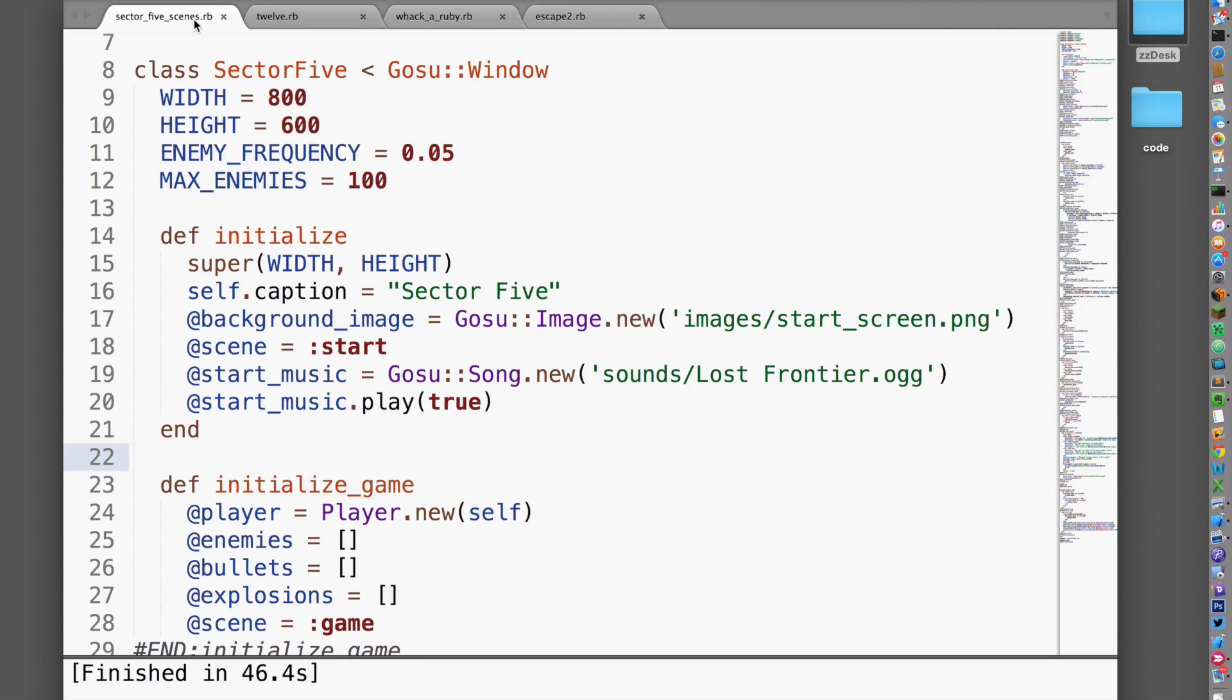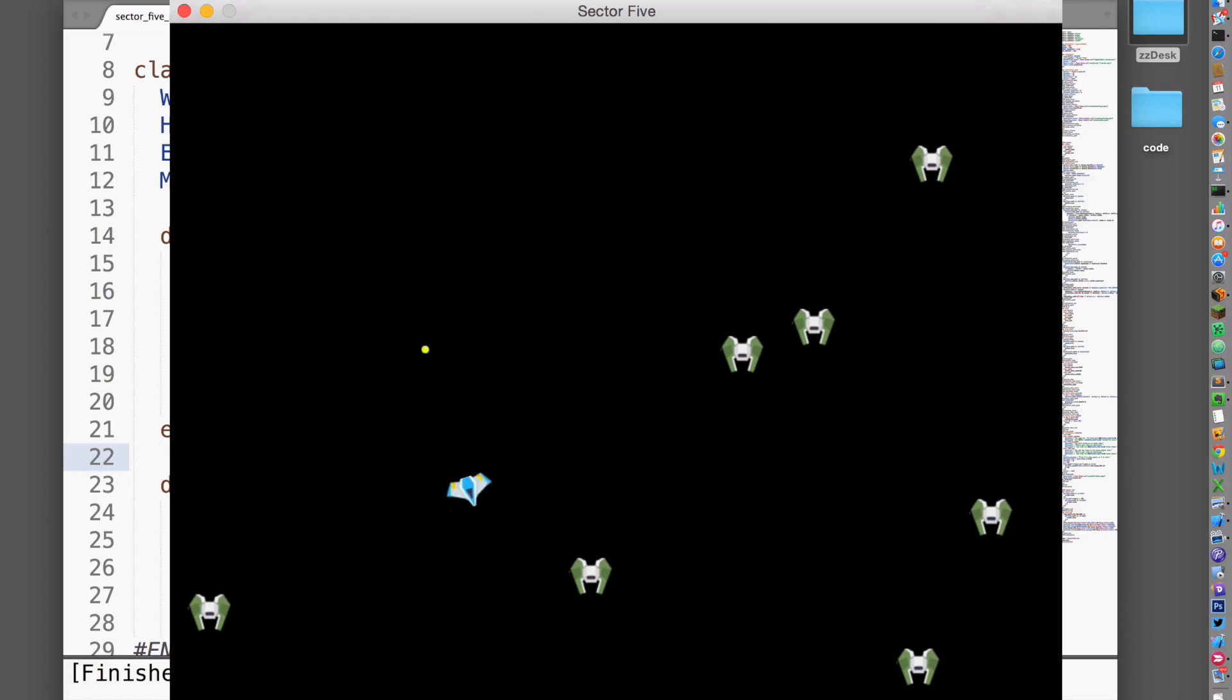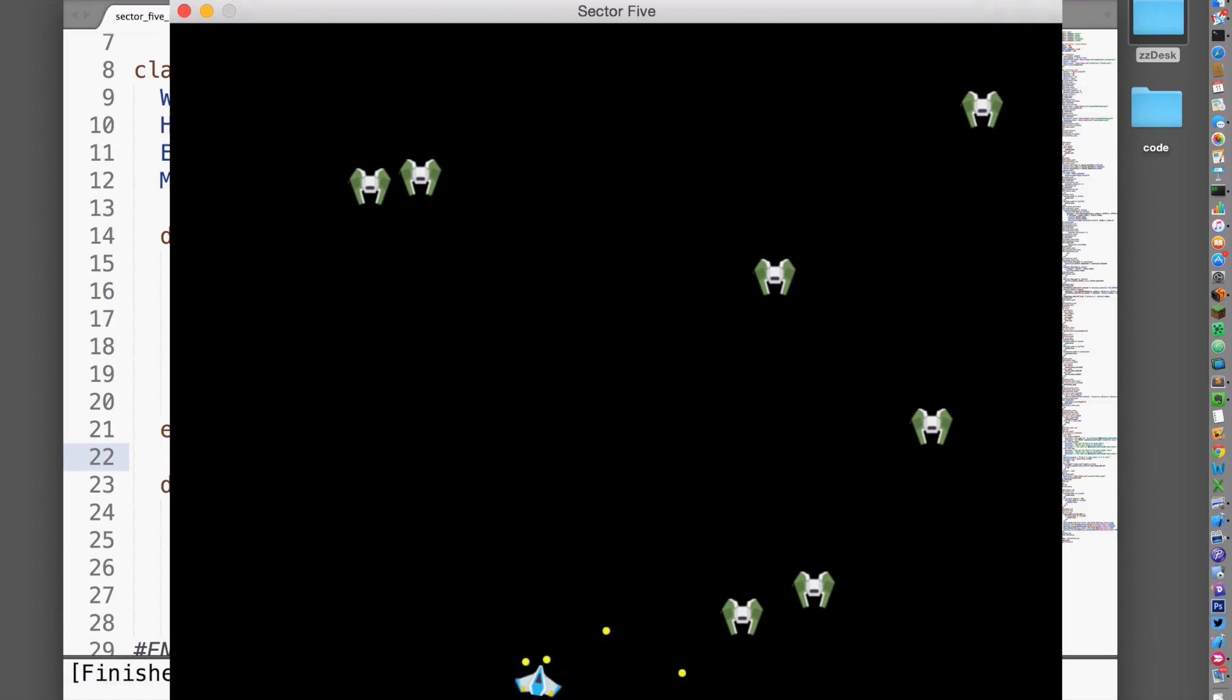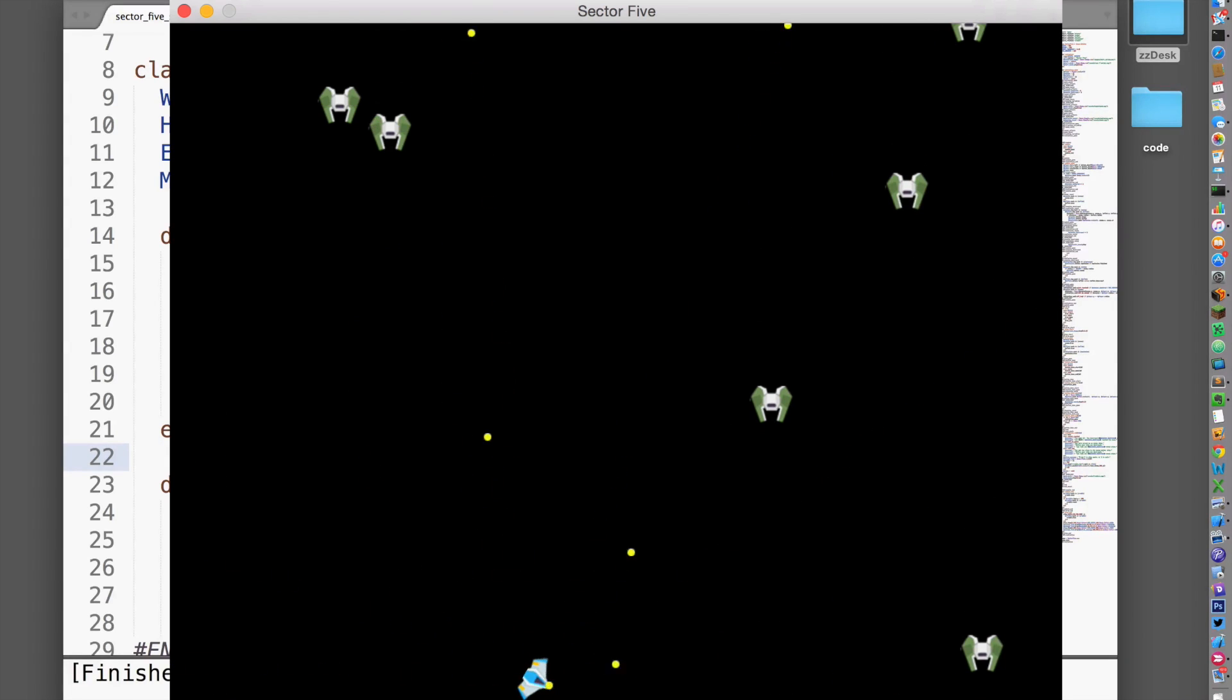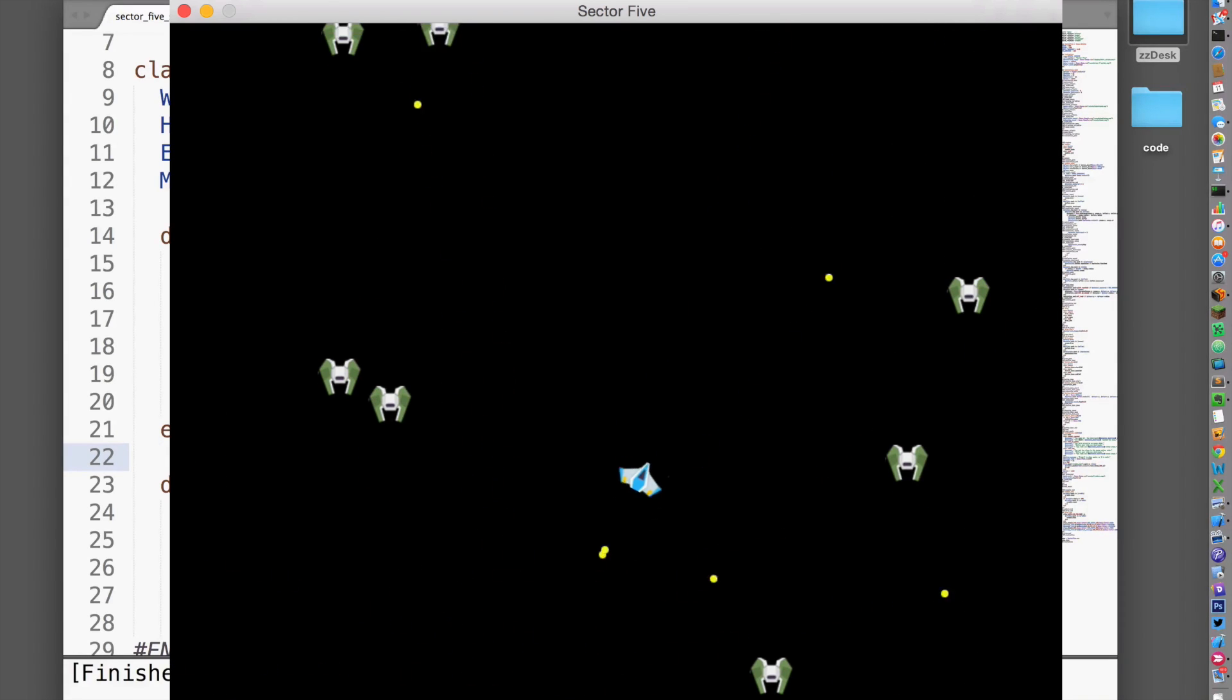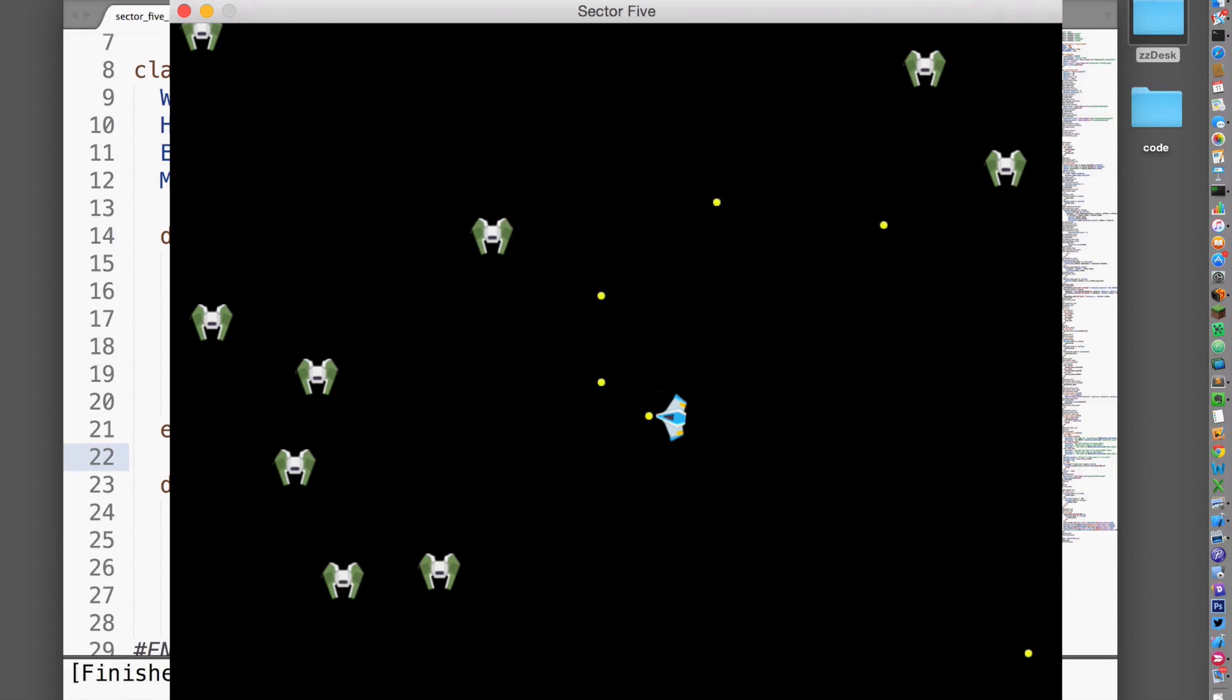The next game, Sector 5, is a space shooter. You'll learn to create and manage tons of sprites—the moving images on your screen. You'll also add animated explosions, music, and sound effects.